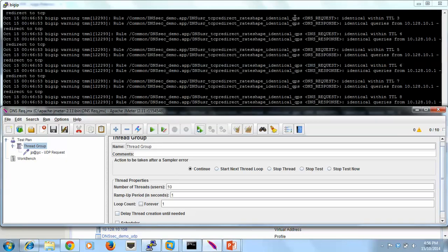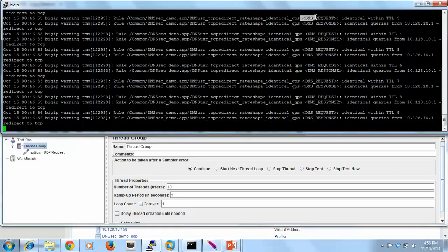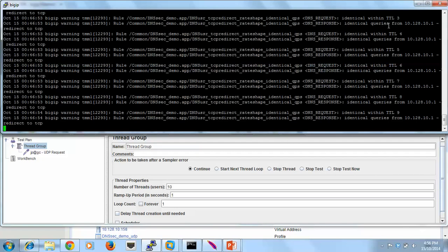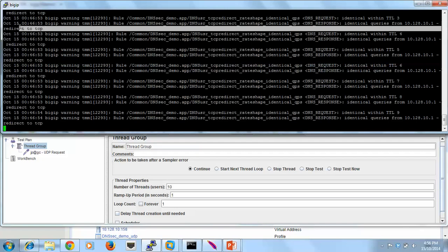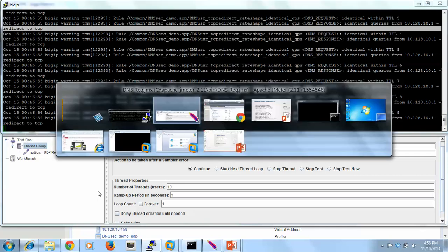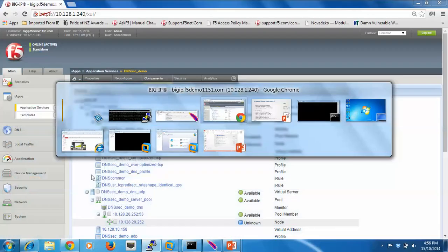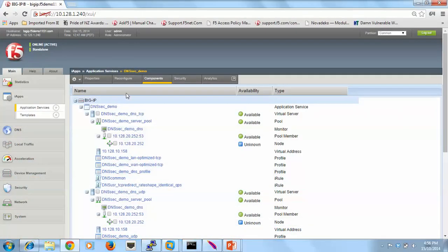And what we can see here is that we're seeing identical requests within the TTL and so it's redirecting it to TCP as expected. So that's the first one. Let's reconfigure and look at the next defense.